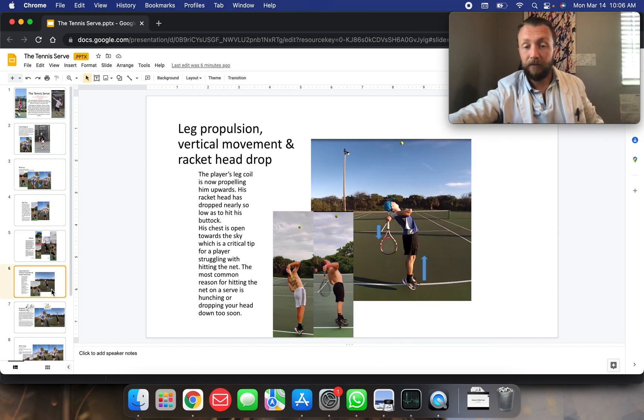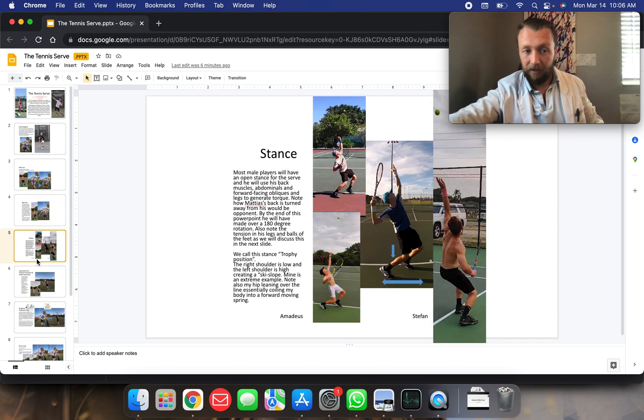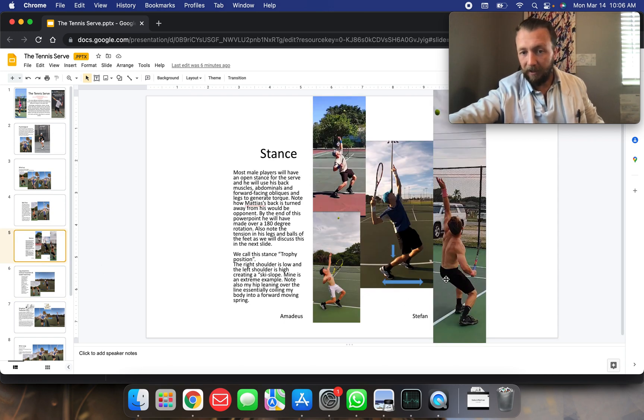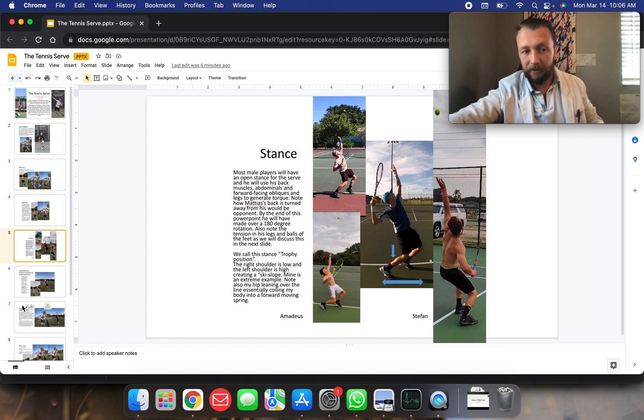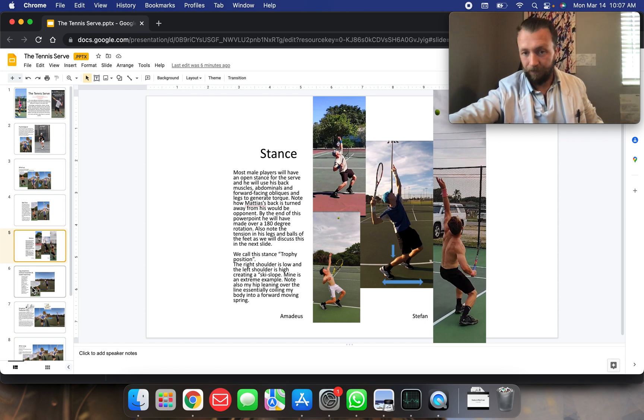We're also leaning over the line. I don't know if you saw that there. Yeah, so my hip is over the line there. That creates a lot of tension in my abdominal muscles, obliques, and gives me another source of energy.